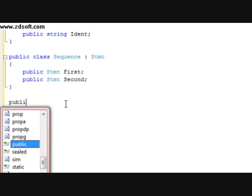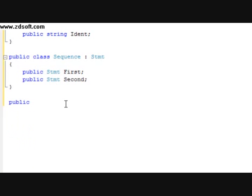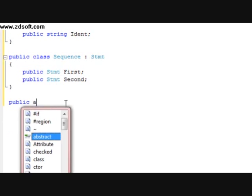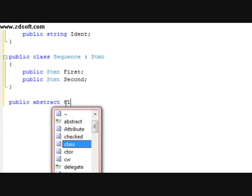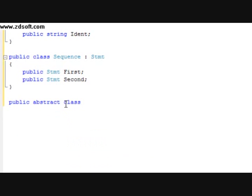Then we're going to declare a public abstract class, and this one's going to be titled Expression. Nothing's going to be in this class, just like the STMT class.